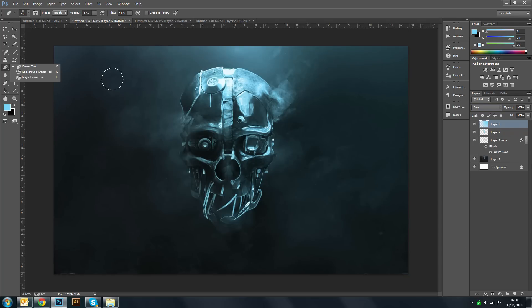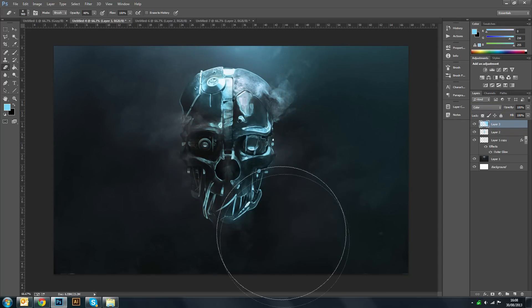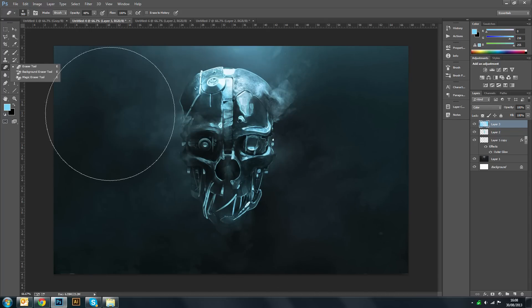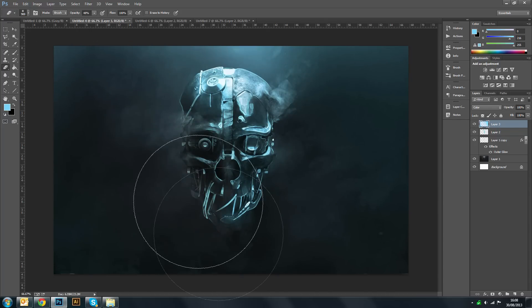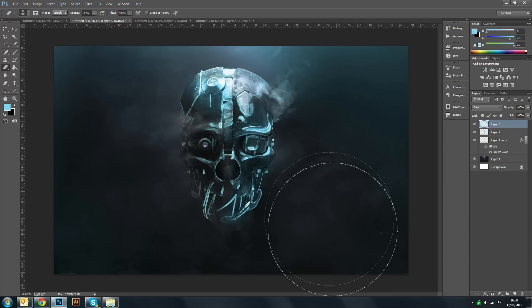And once you've done that use your eraser tool. Make that larger again. And just give it some kind of color texture. Again we can use the brush tool in the opposite side. And just start playing around with the colors.